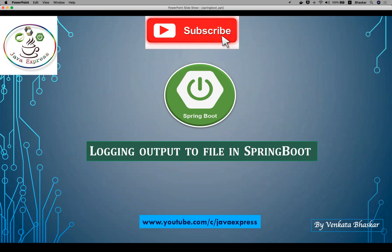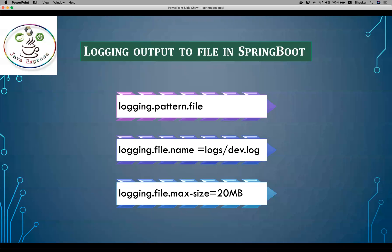Hi friends, welcome to the Springboard series. In this session I'm going to explain how you need to set your application logs into your file. In real time, we will store all your logs into a file. You can enable your console also, but at the production level you will disable your console logs and generate your full logs inside a file.